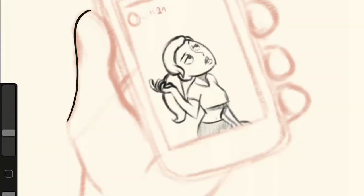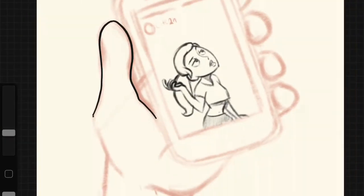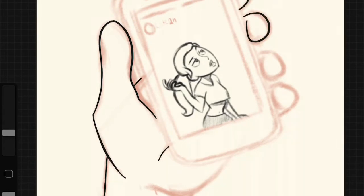So I somewhat finished up inking the phone because it's gonna be in every single panel except for the last panel.